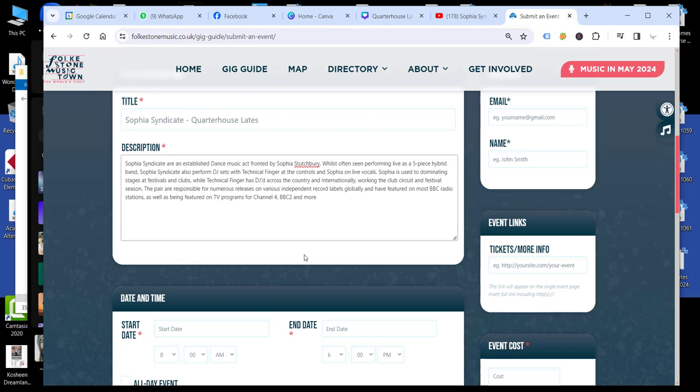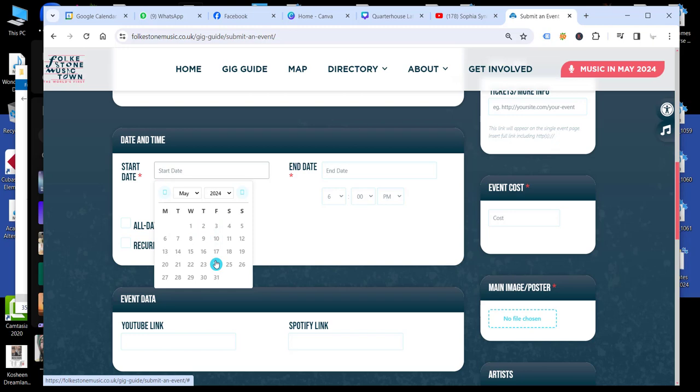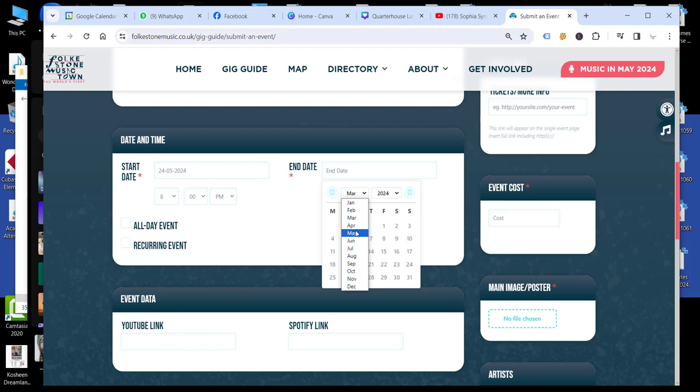Then we need the time and date. So this is going to be on the 24th of May, starts at 8pm and goes through until the early hours of the following morning. So that will be Saturday the 25th at 1am.